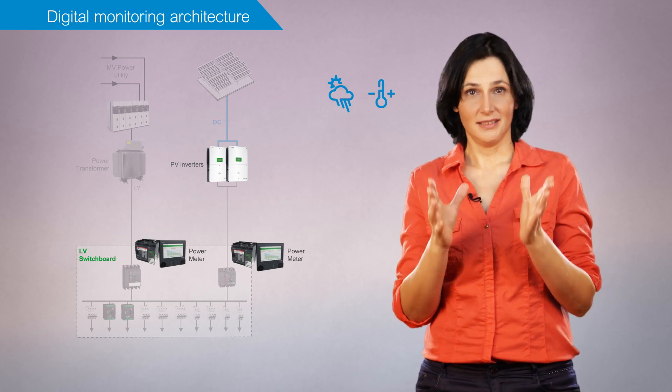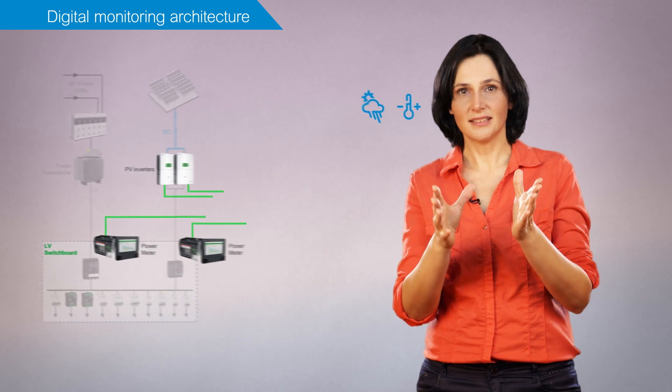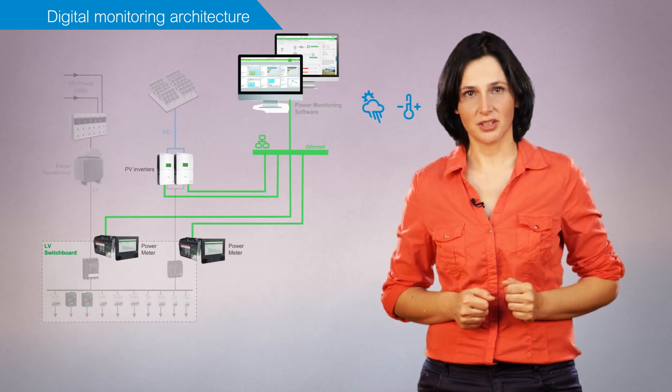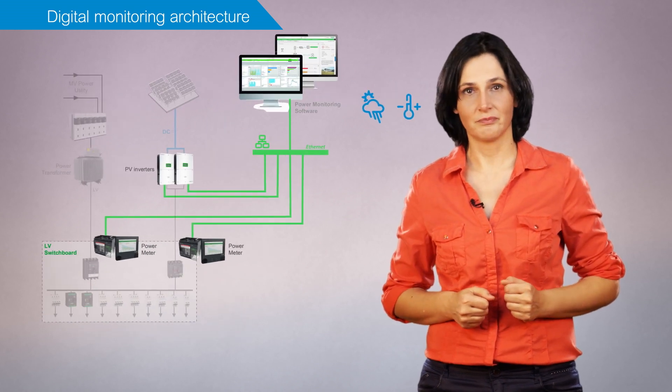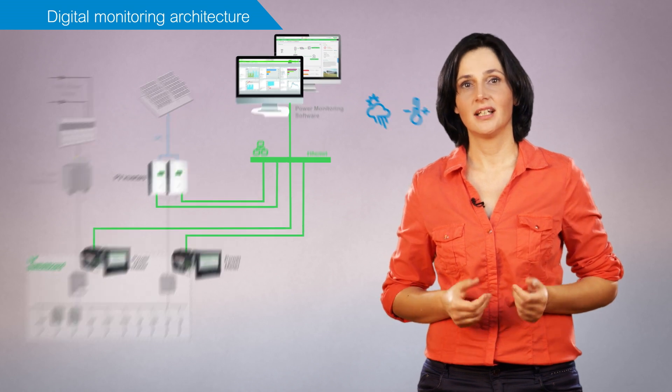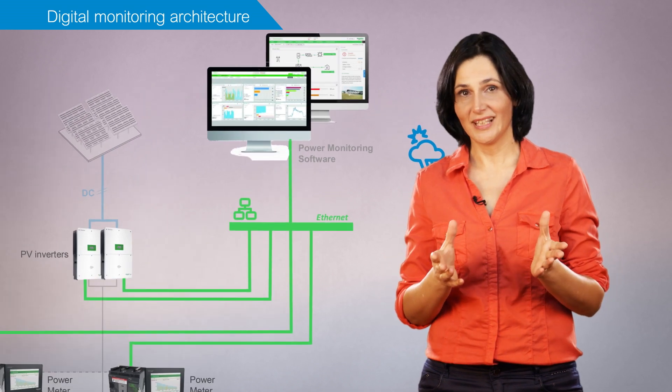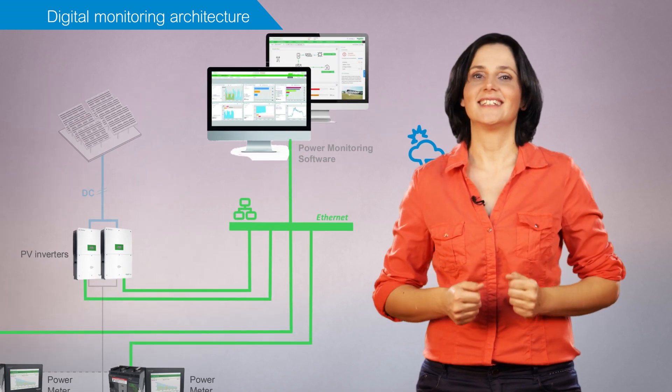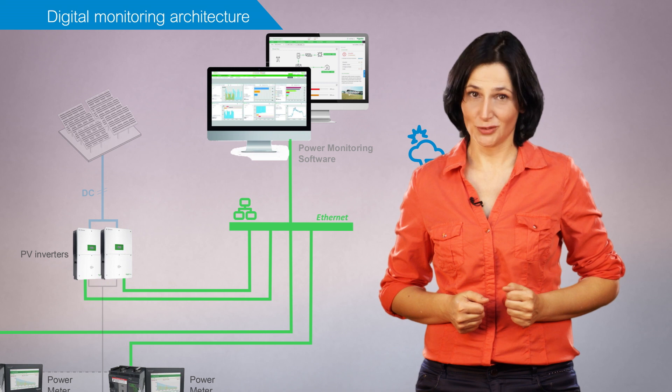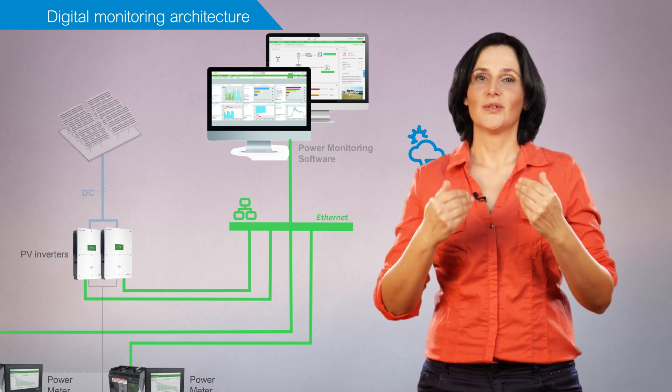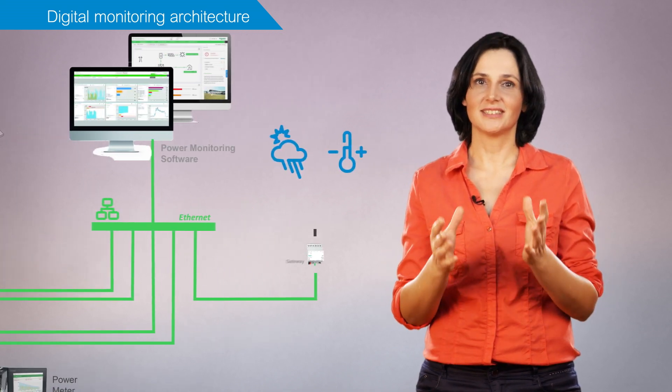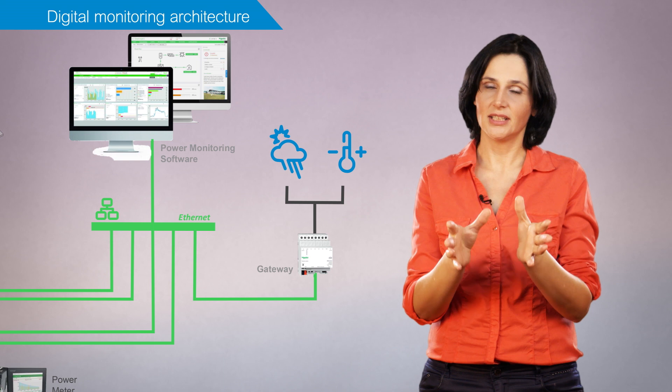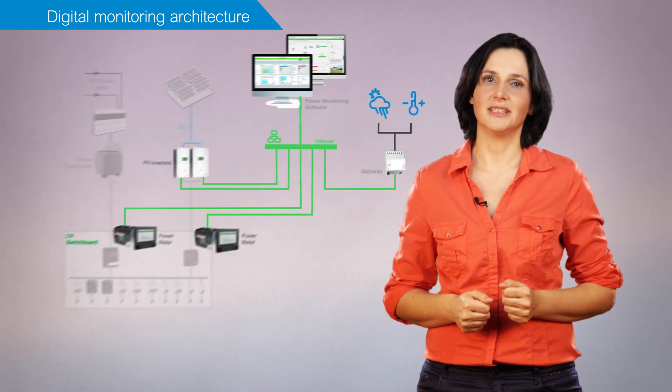This data is then centralized using communication networks. The high-end power measurement devices and the photovoltaic inverters are usually connected directly through internet. For sensors and other devices, gateways may be needed.